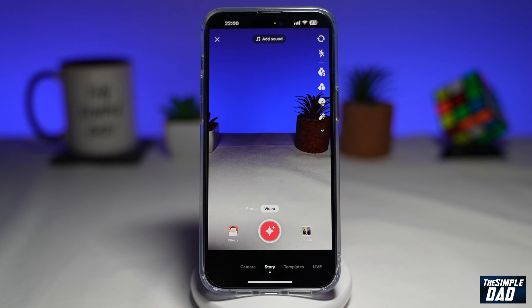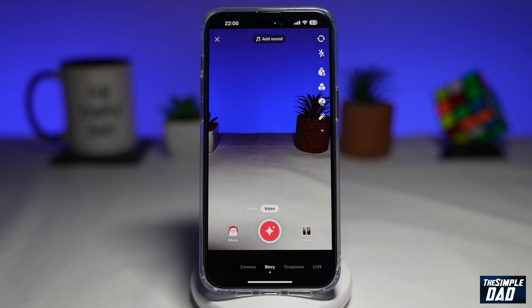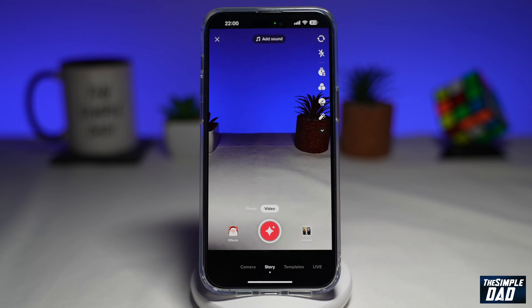This is a known issue in TikTok where when you're trying to reverse a video, only the video gets reversed — the audio stays the same. So let me show you how to reverse the audio and the video at the same time.